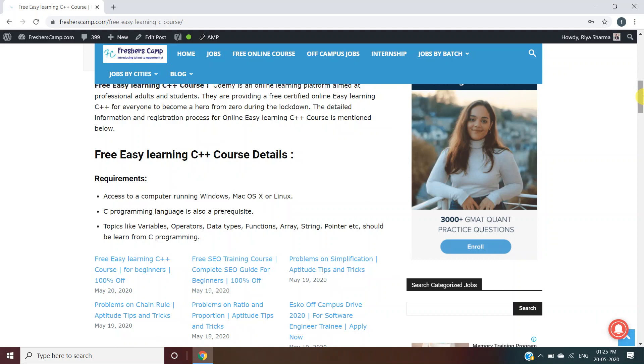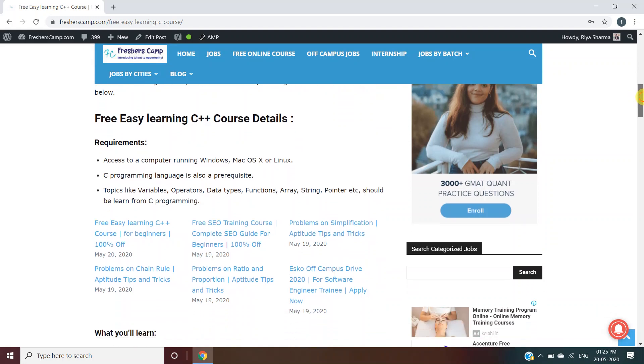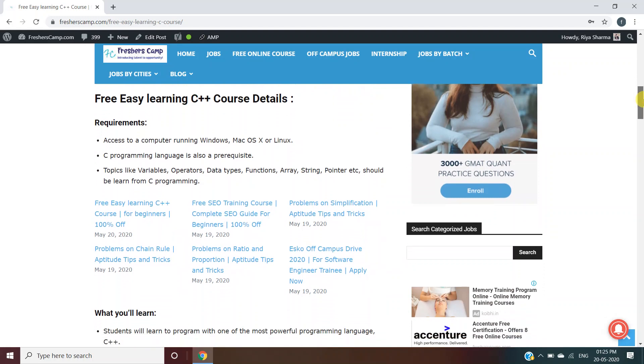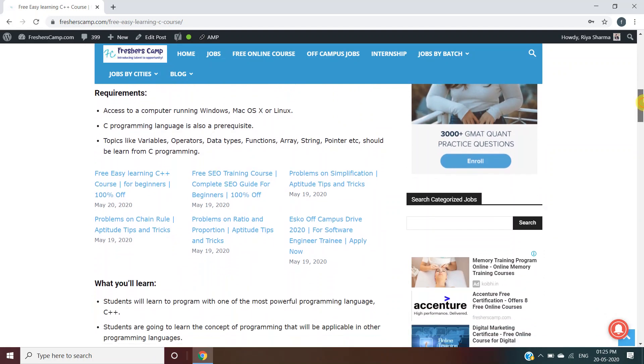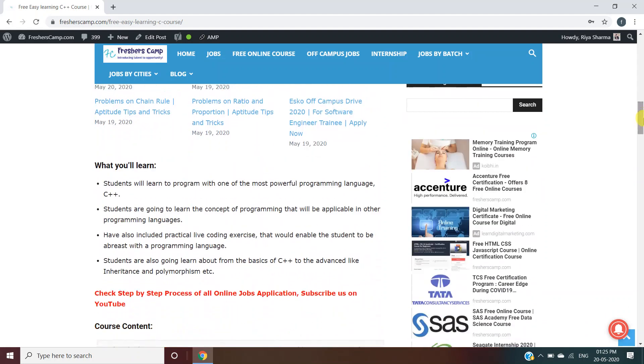Free Easy Learning C++ course details: Requirements include access to a computer running Windows, Mac OS X, or Linux. C programming language is also a prerequisite. Topics like variables, operators, data types, functions, arrays, strings, pointers, etc., should be learned from C programming.